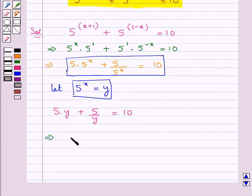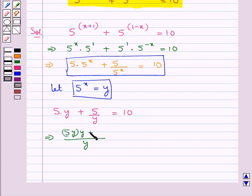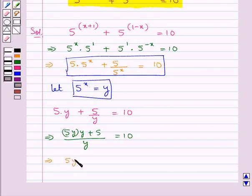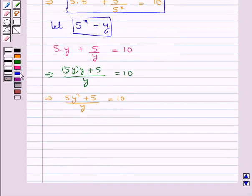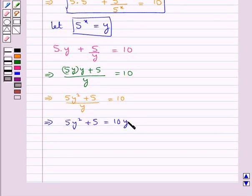Now on the left-hand side we take the LCM, so we get y in the denominator. In the numerator we have 5y multiplied by y plus 5, is equal to 10. This gives us 5y squared plus 5 upon y is equal to 10. Further, we have 5y squared plus 5 is equal to 10y.